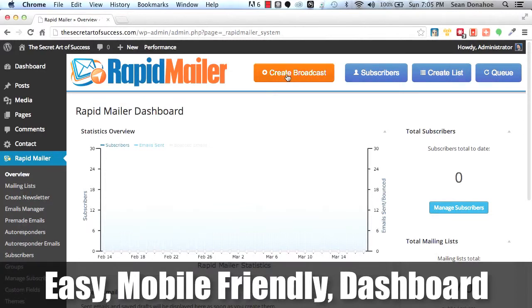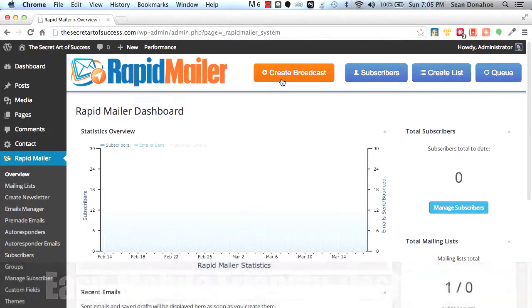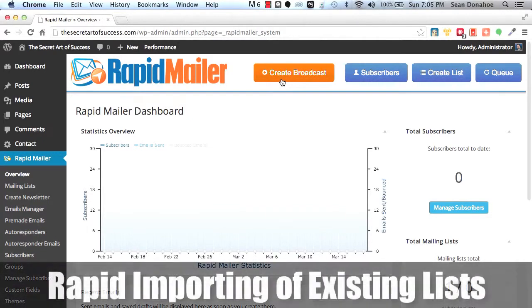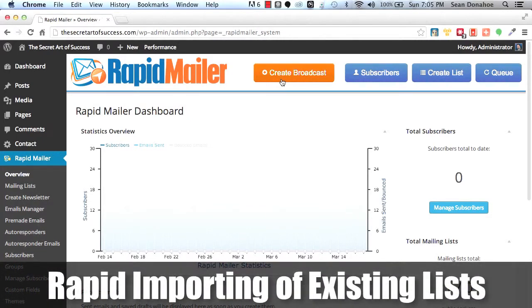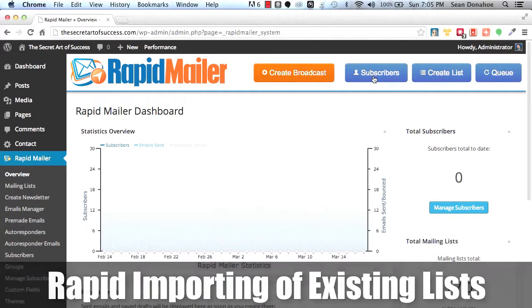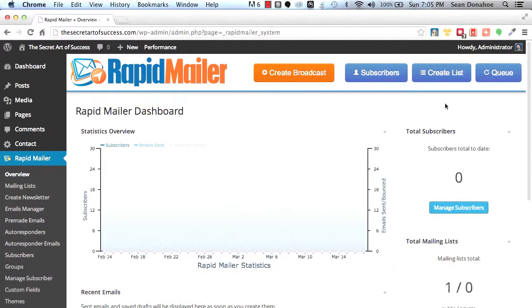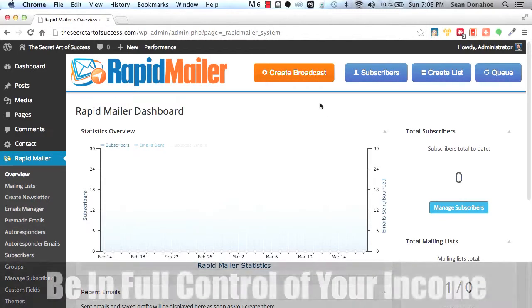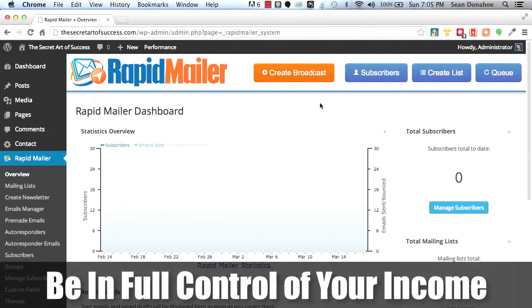If you want to manage your subscribers, import a new batch, maybe there's an autoresponder service that's had a few problems, you want to export your list or have a backup of your lists and put them in a place where you can control them. You just click on subscribers. If you want to create a new list, create a new list. You want to check the queue and maybe push the queue. You've got full control and that's why we built this. We want to put you back in control of your income streams.